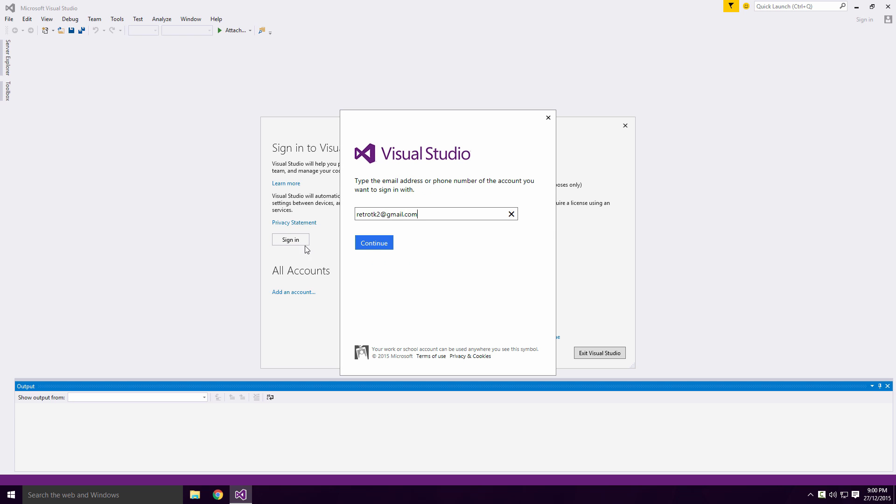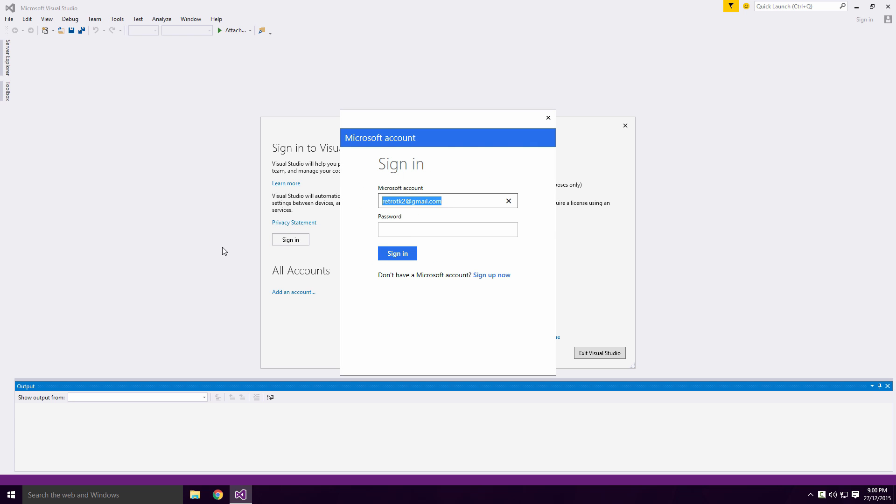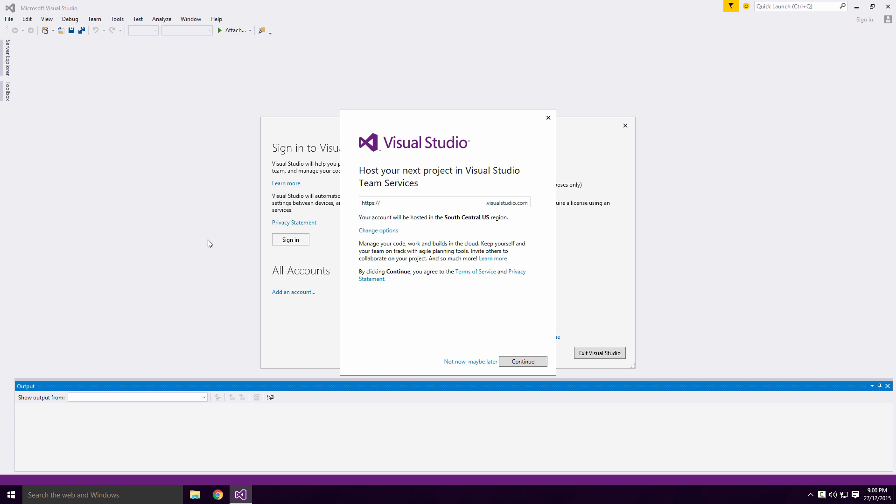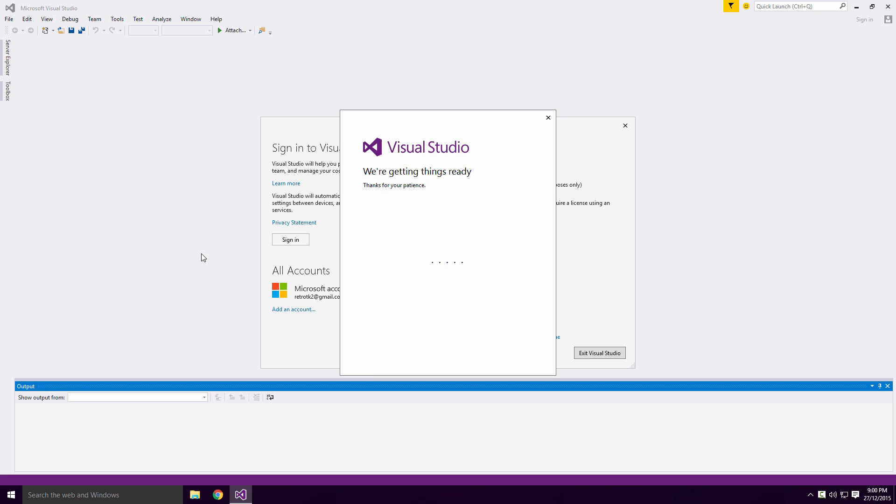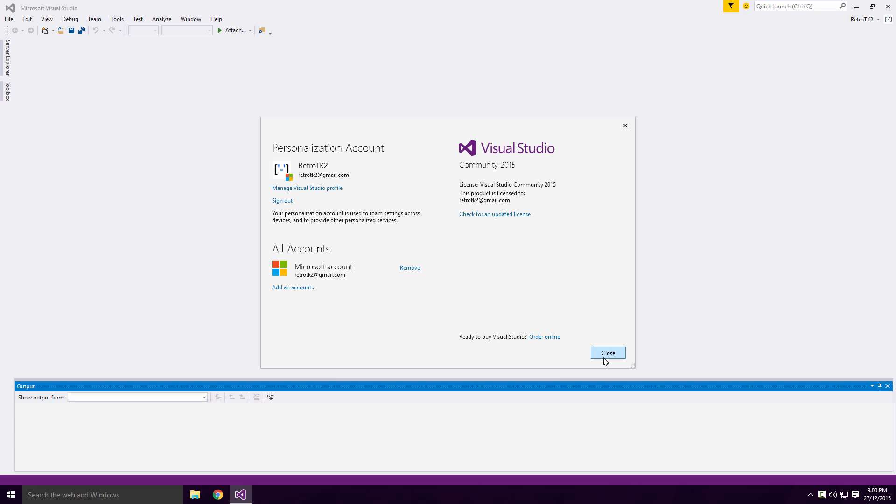After this, head back into Visual Studio and sign in. It's as simple as that Ace, you're now free to use Visual Studio Community.